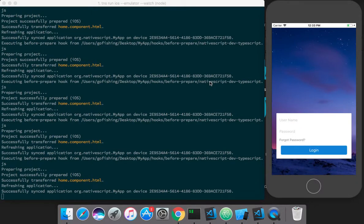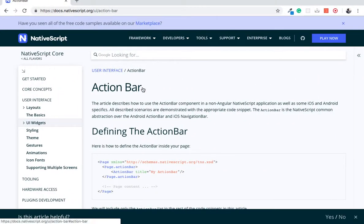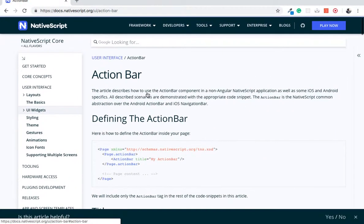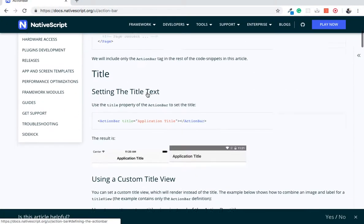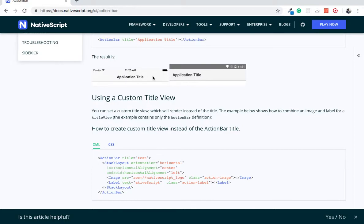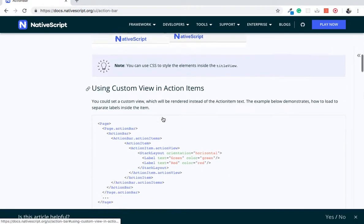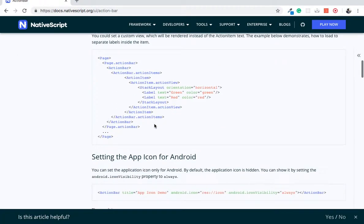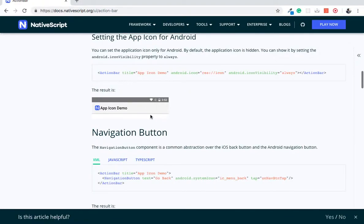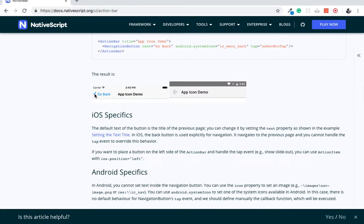Hello, welcome to NativeScript tutorials. In this tutorial, we'll be seeing how to implement an action bar. Basically, an action bar looks like this, where you have a title. This is for iOS, and this is for Android. We'll cover how to implement this and apply basic styles.